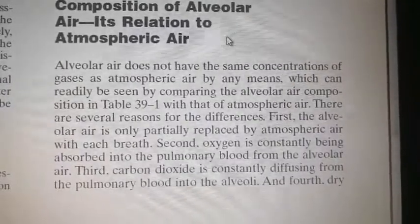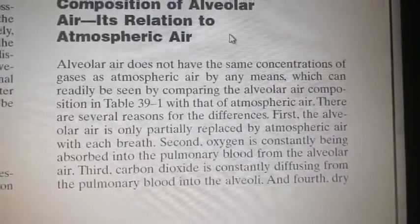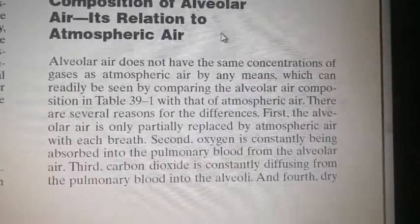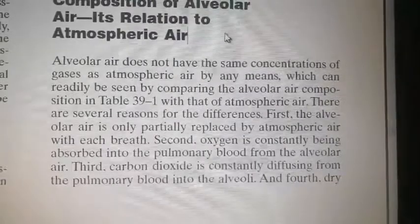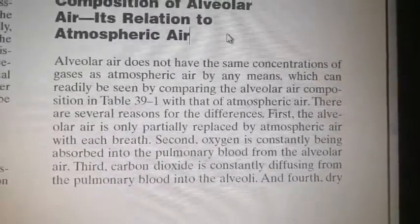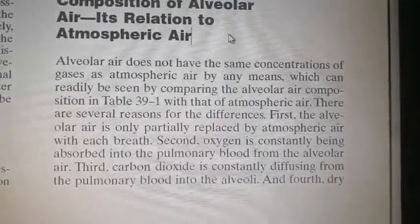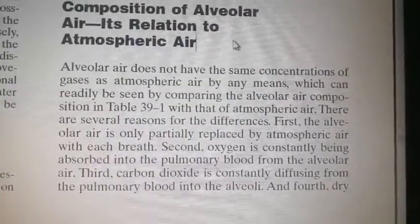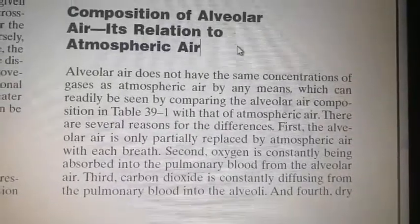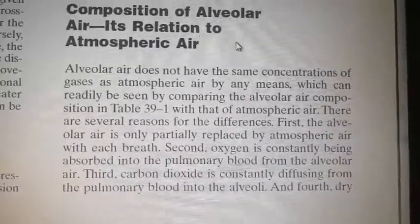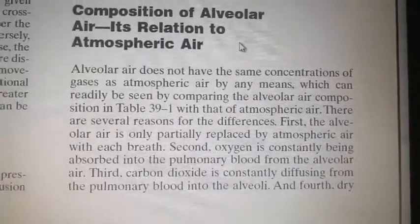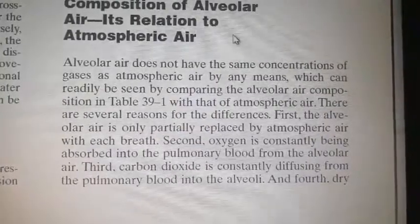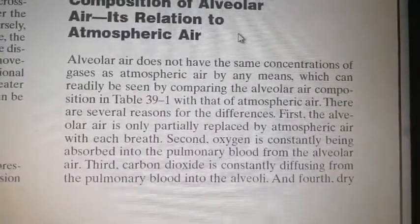There are four reasons behind this. First, the alveolar air is only partially replaced by atmospheric air with each breath. Second, oxygen is constantly being absorbed into the pulmonary blood from the alveolar air — oxygen moves consistently from the alveolar air into the pulmonary vessels. You have to breathe several times to replace the alveolar air with atmospheric air.